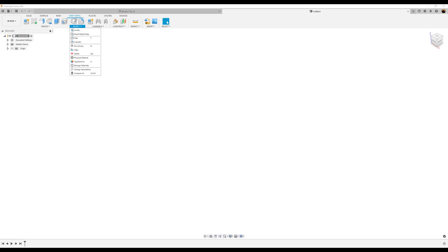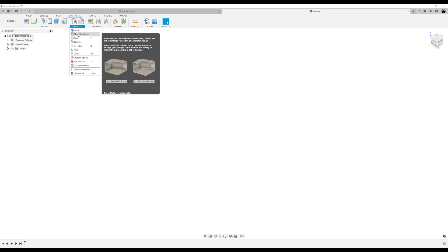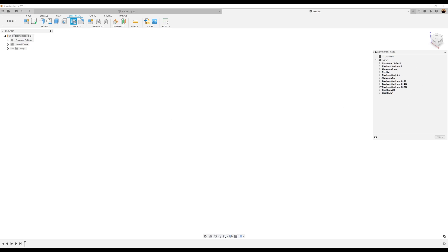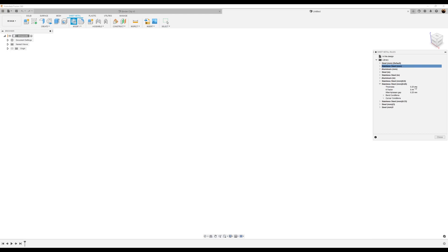So what I did was I selected sheet metal, modify sheet metal rules, and you'll see a bunch of items in the library. I created my own rule. I went to steel, stainless steel, and what I did was I chose one of these. You can start out with the stainless steel, right-click, edit rule, new rule. So with stainless steel, I created this one. The parameters are: thickness is 0.25, K factor is 0.44, miter rip seam gap is 0.25 millimeters, and bend conditions and corner conditions.